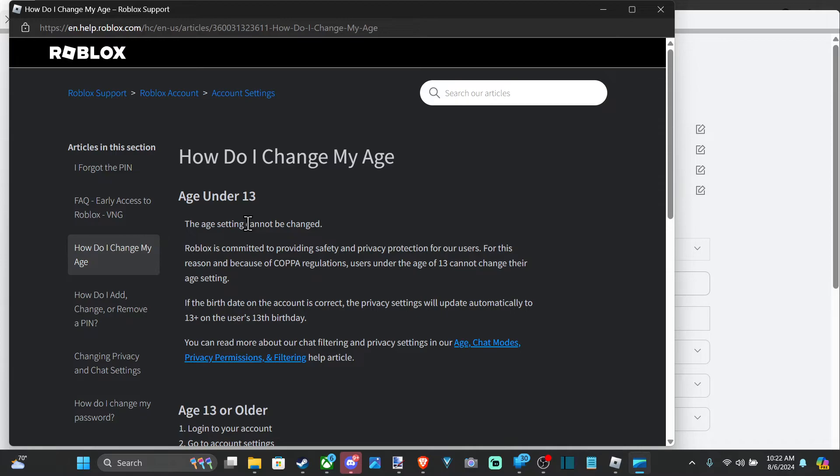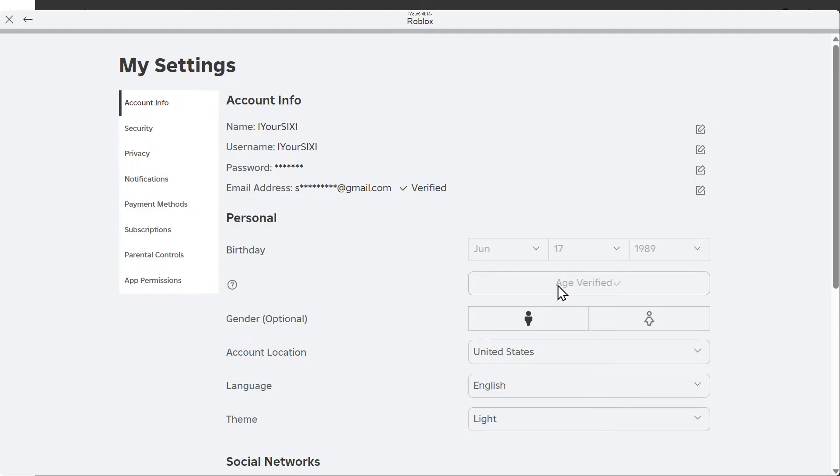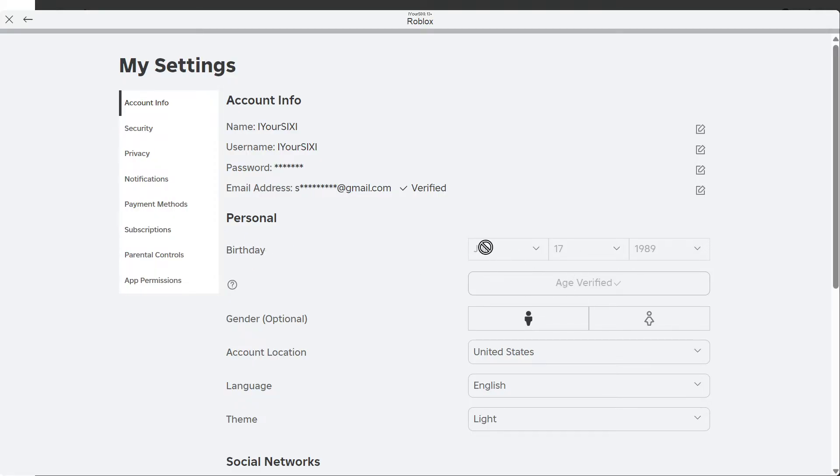So I use my driver's license. When you tap age verification right here, you're going to have to scan a QR code with your phone and then take a picture of your driver's license or some sort of ID that Roblox accepts. And then you're going to have to verify your age with that. So make sure your birth date under here is correct and it matches whatever ID that you're using.